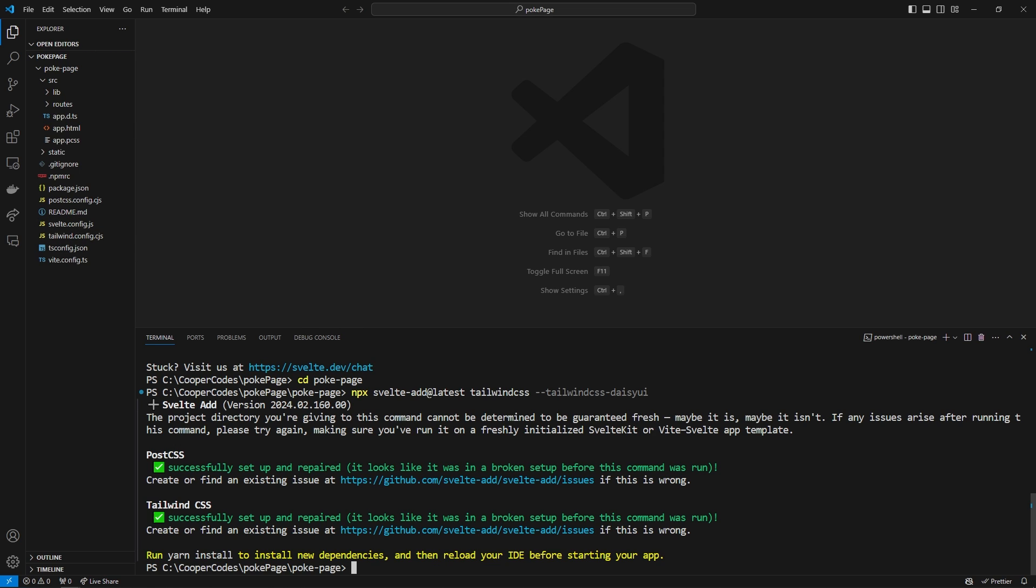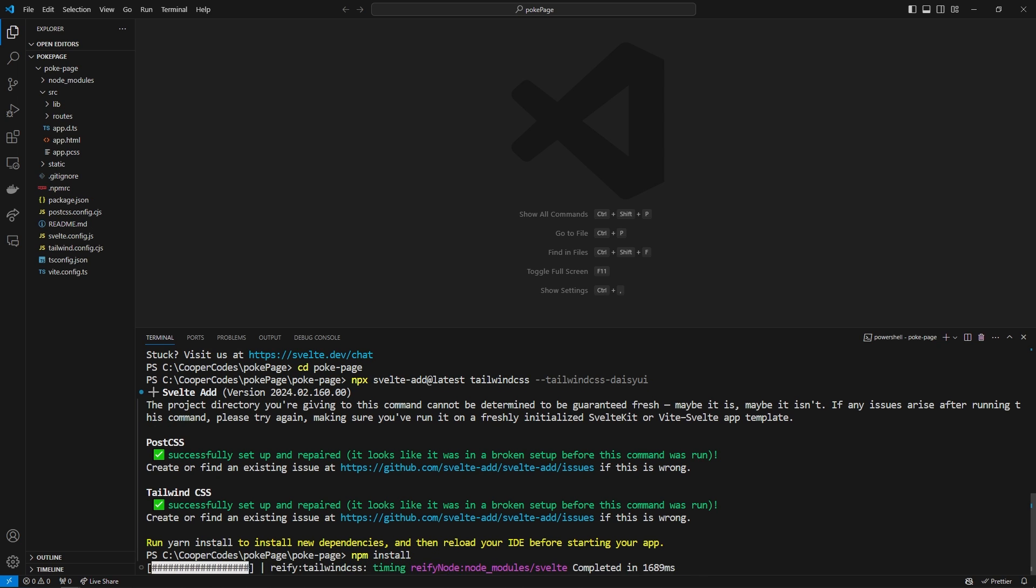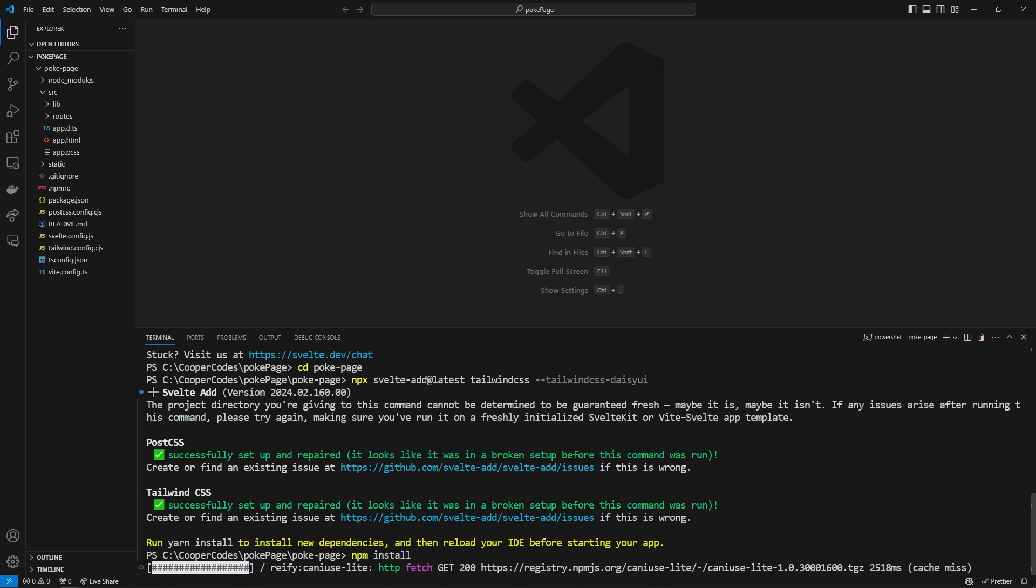Now that we have all the packages we can npm install just to make sure everything is installed locally. And that is all we need to do for the initial SvelteKit setup.